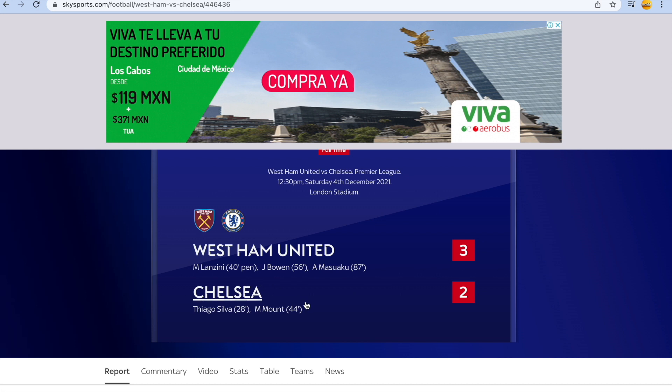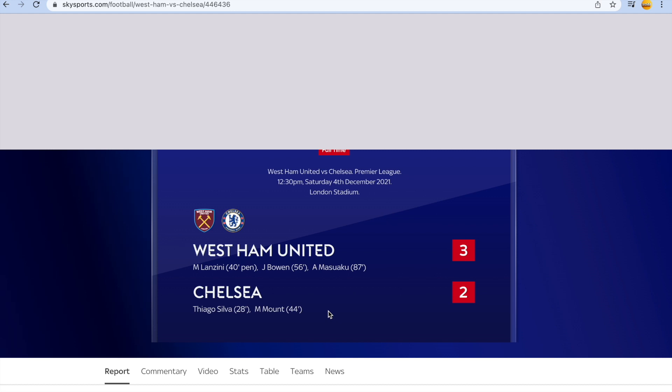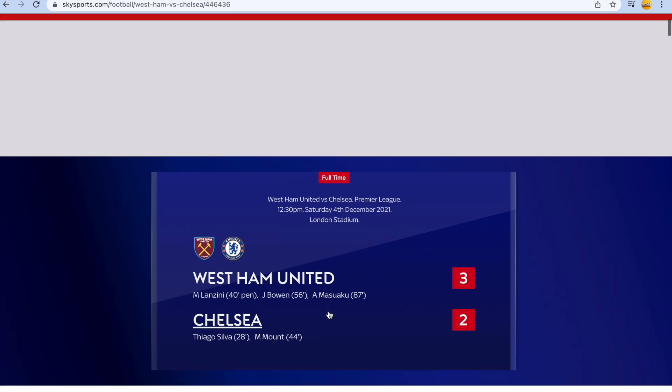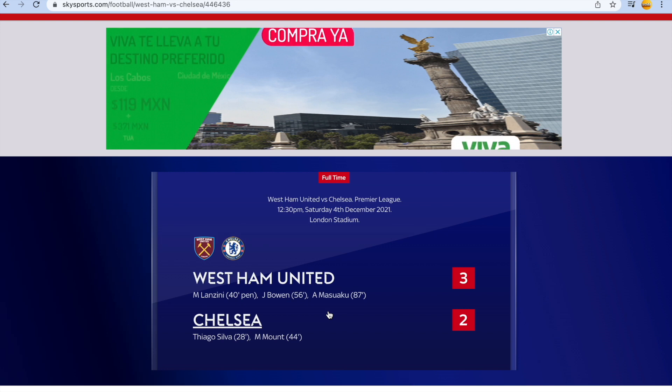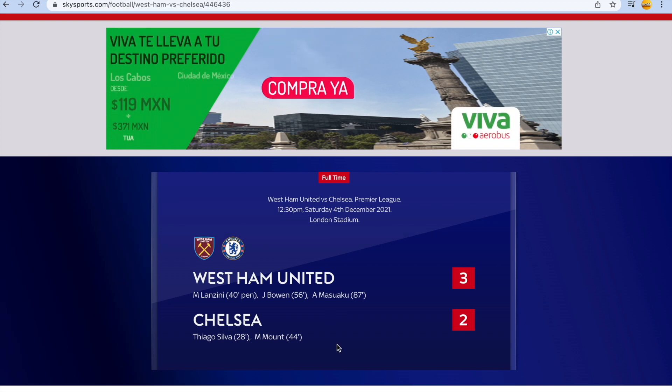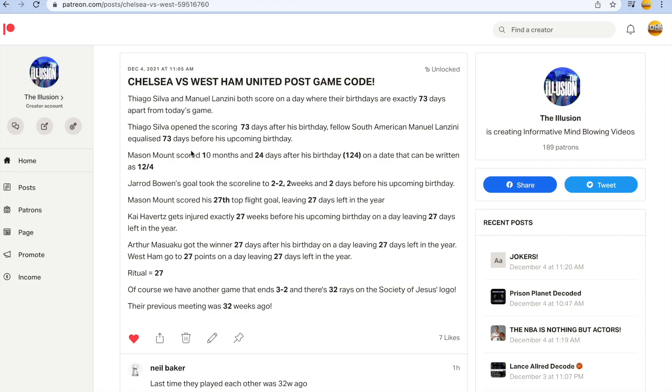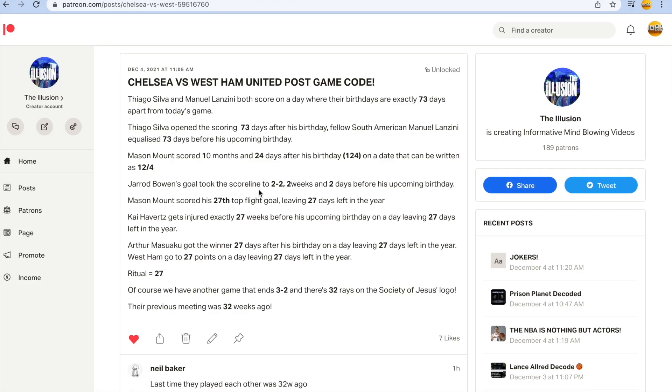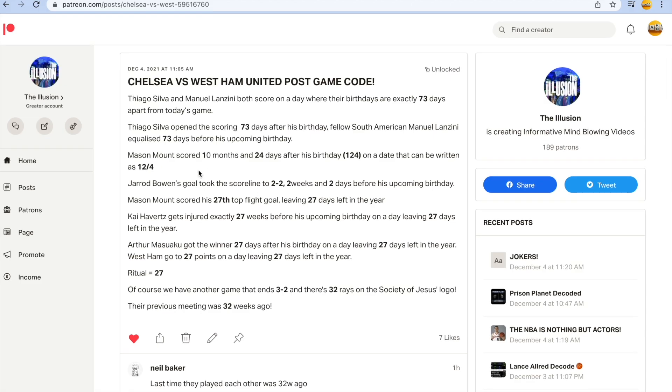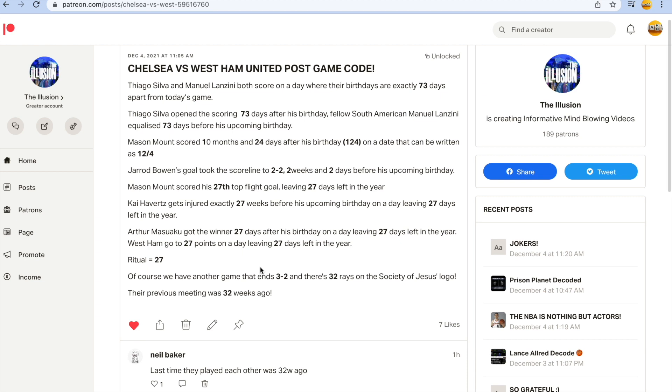Chelsea took the lead through Mason Mount. Now Neil in my community shared a decode for Mount to score and a lot of people in my community won on it. Mason Mount, another goal after 44 minutes. And Mount guys, he scored 10 months and 24 days after his recent birthday, like 1-2-4. And he does it on a date that can be written 12-4, December the 4th, all by the numbers.